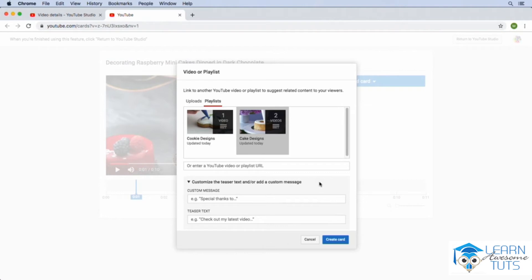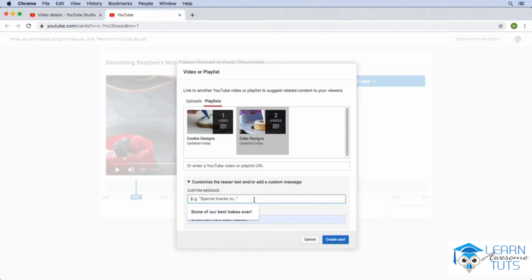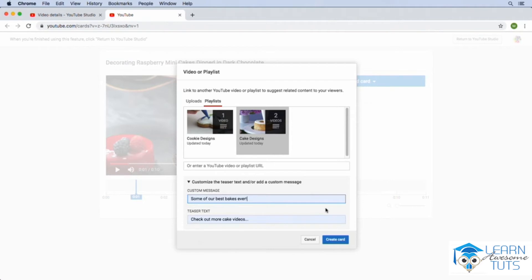So for the teaser text, we say check out more cake videos. And for the custom message, we can say some of our best cakes ever. And then when we're ready, we can click on create card.